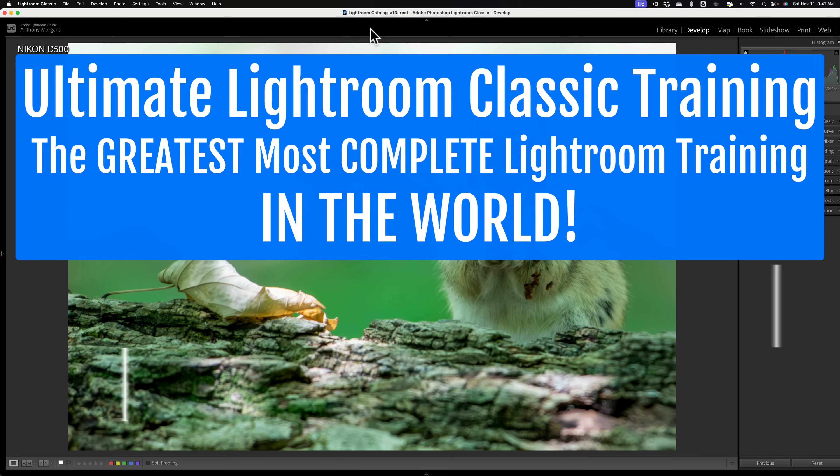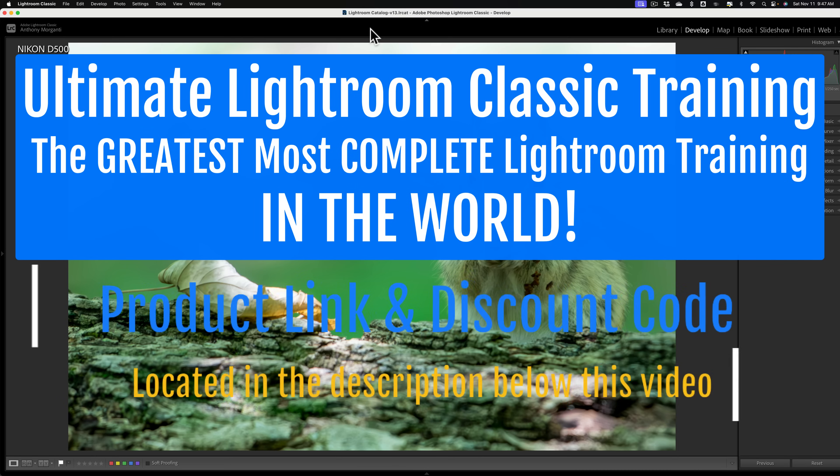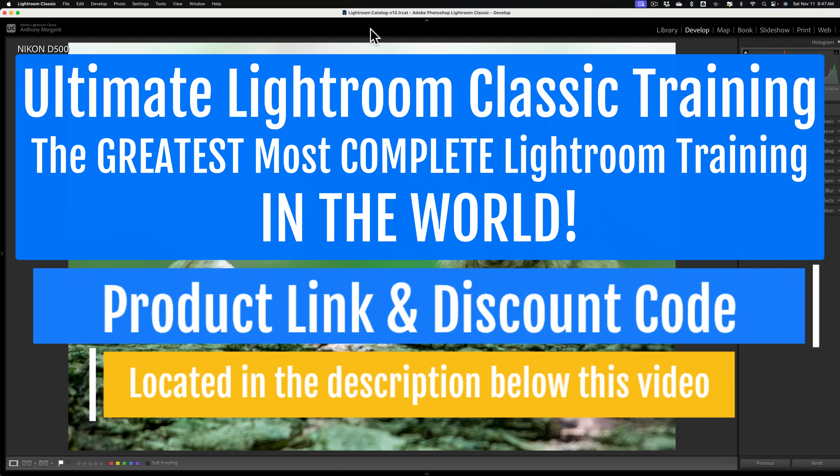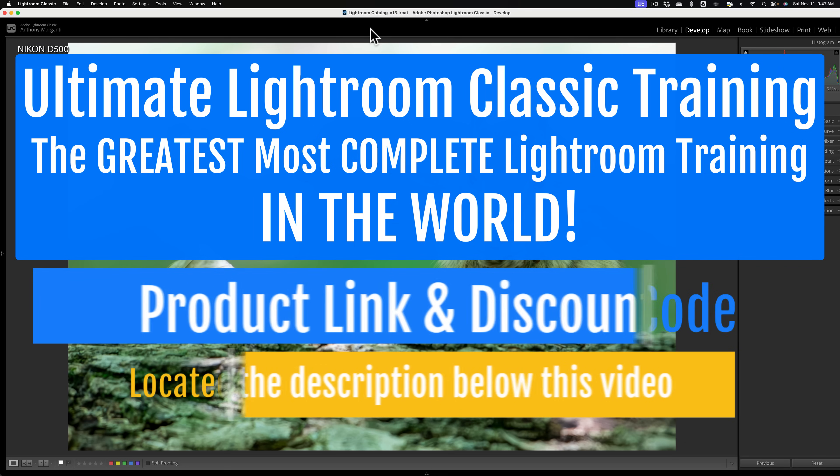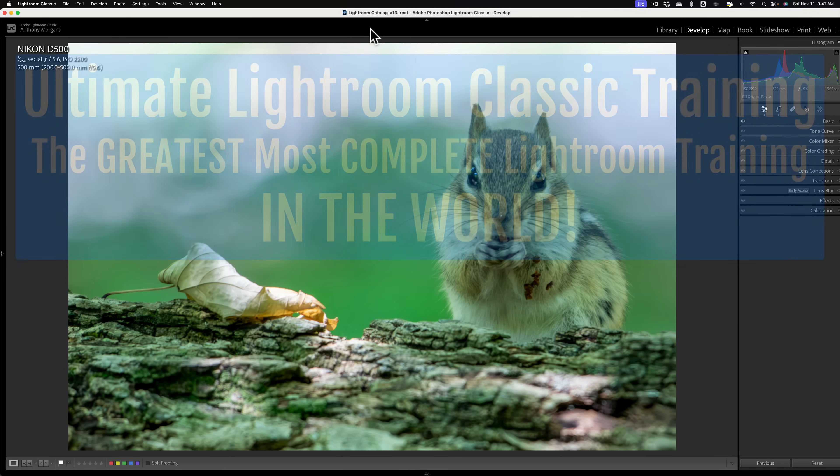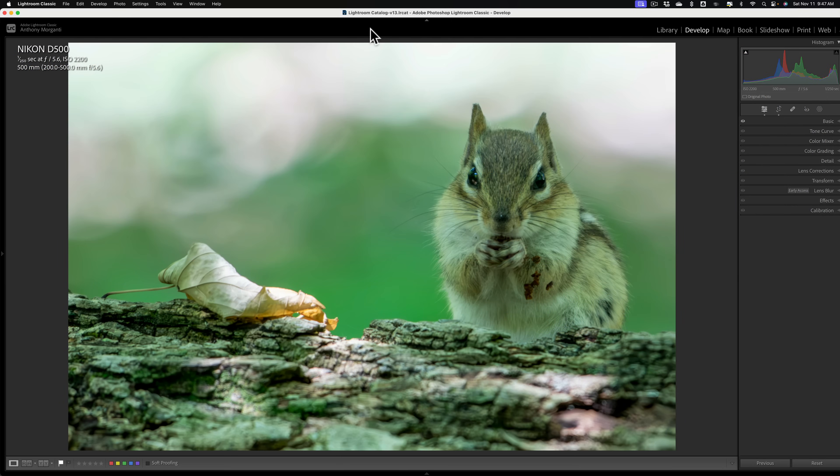After that video posted, we got a comment saying that if you would have captured that correctly in camera, you wouldn't have this problem. Well, of course we all know that, but there are times where you won't be able to capture it correctly in camera.